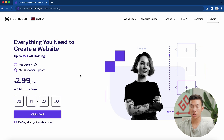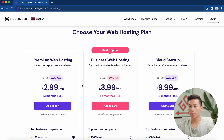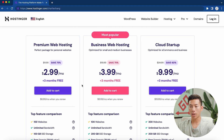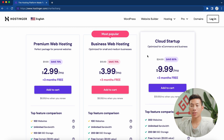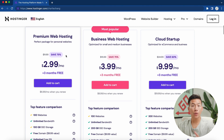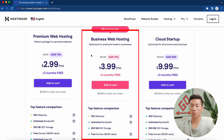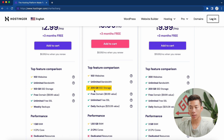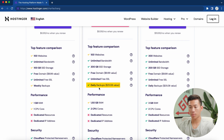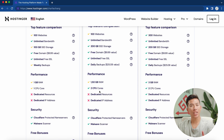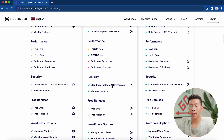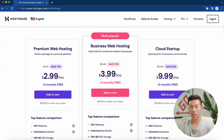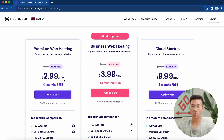Once you get to this website, go ahead and click on 'Claim Deal' and you'll be taken to the web hosting plans page. You have the premium web hosting, the business web hosting, and the cloud startup. For most of you just getting started, the premium web hosting plan is perfect. But if you have a bigger business, the business web hosting gives you an extra 100 gigabytes of SSD storage, daily backups, more RAM, another CPU core, and additional WordPress options like object cache and the WordPress staging tool — all for just a dollar extra per month.